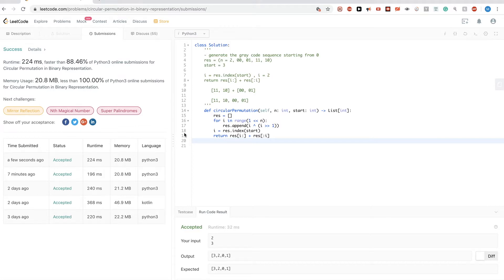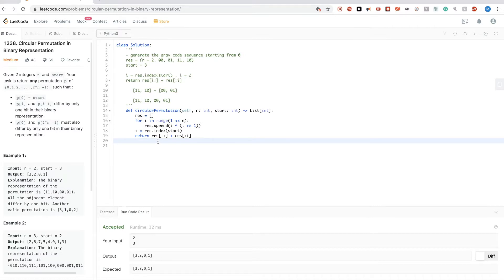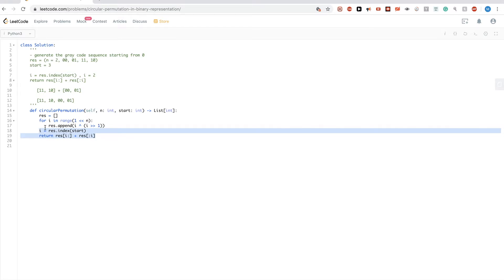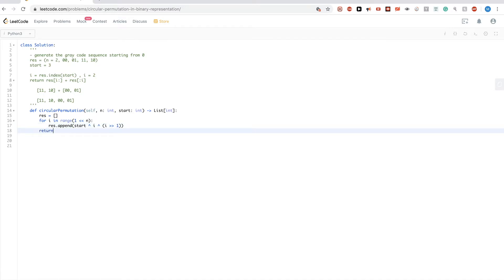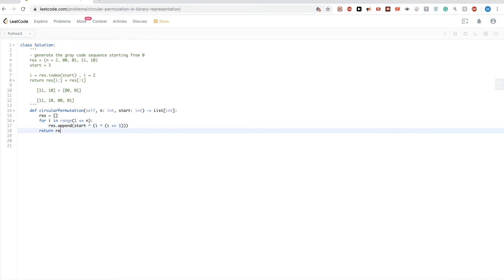Now let's look at a different solution. To avoid needing to get the index, one trick is that we always want to start with the value start, so we can just XOR each element with start during generation. That way we don't need to return the index because the sequence will automatically start with start because of this XOR. Let's return res.